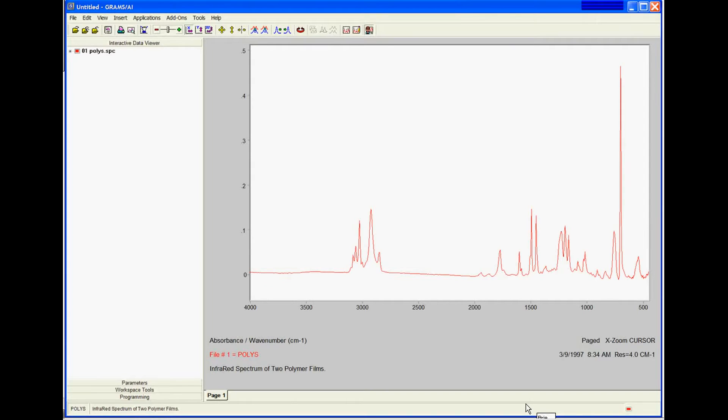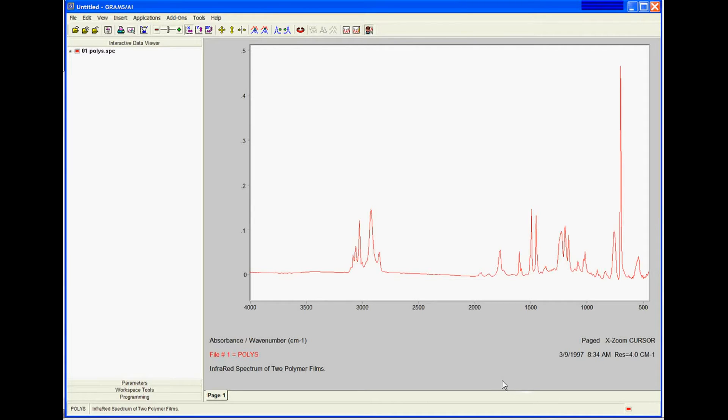Many times when users want to do a PowerPoint, they don't want to use the GRAMS default view. They want to do something that's a little prettier for their graphics. So we're going to quickly take this page and make it look better when we paste it back into our PowerPoint.